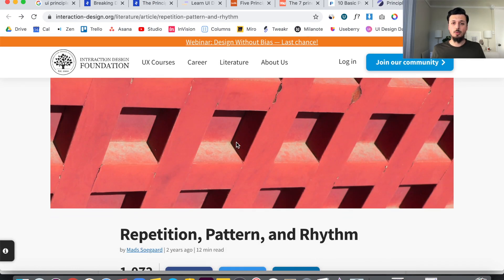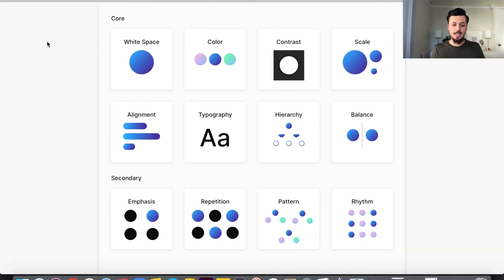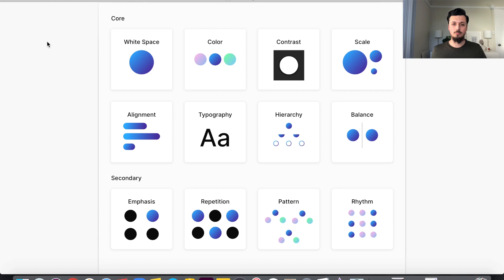Let's look at my list and see what we're going to be learning. In my list, I have the core eight UI principles and the secondary UI principles. The difference between core and secondary is basically how often you're going to be using them — the core you'll be using in every single design. The eight core principles are white space, color, contrast, scale, alignment, typography, hierarchy — also known as visual hierarchy — and balance.